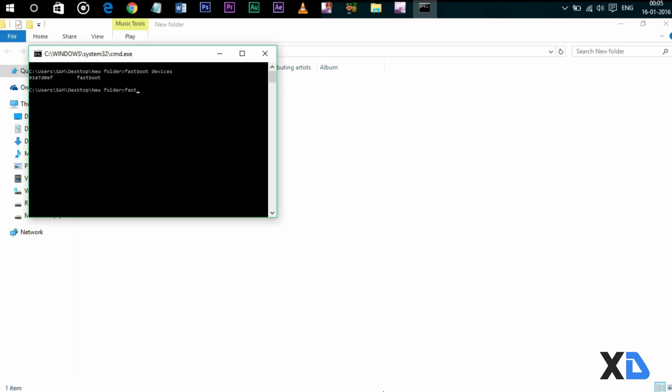Now to flash TWRP recovery image, just type this command: 'fastboot flash recovery TWRP.img' and press Enter. Then you will see that installation is done. It just takes a few seconds.